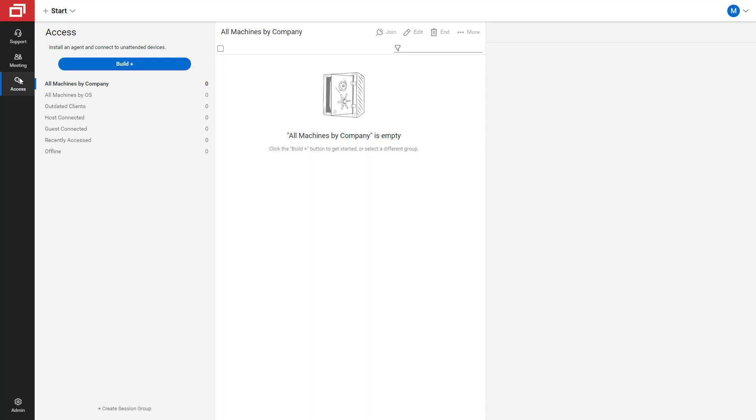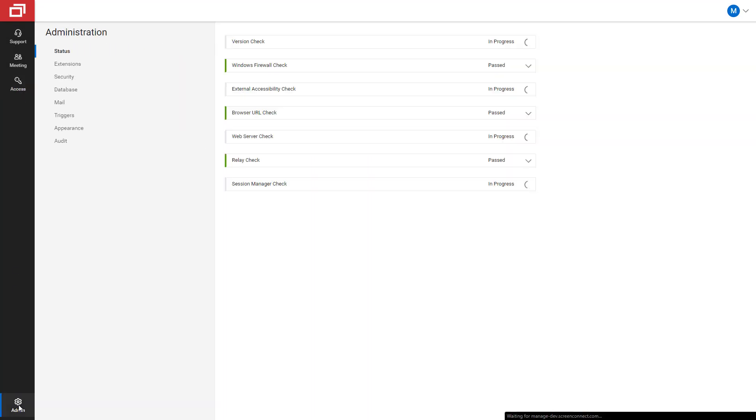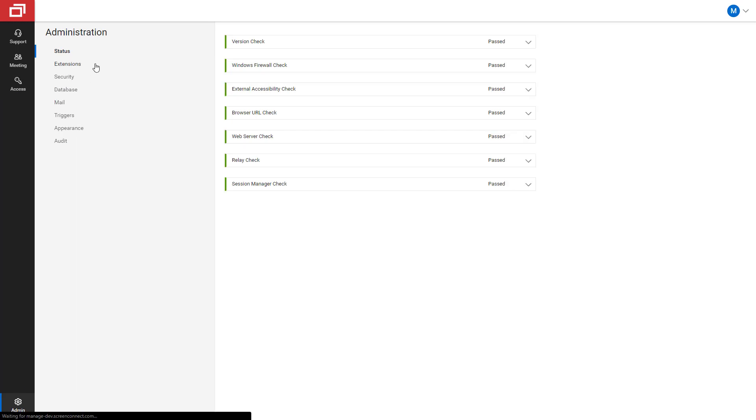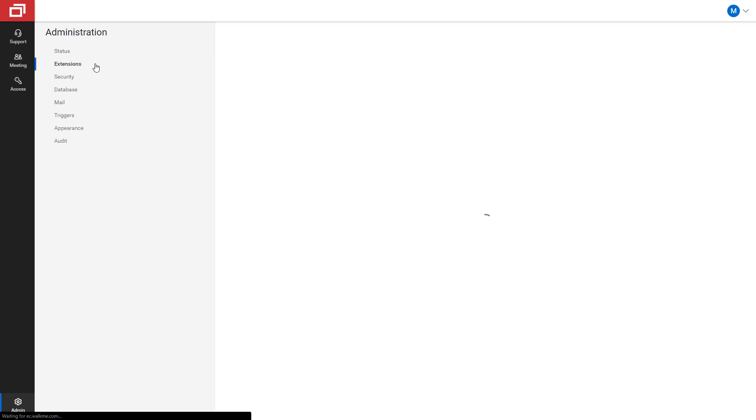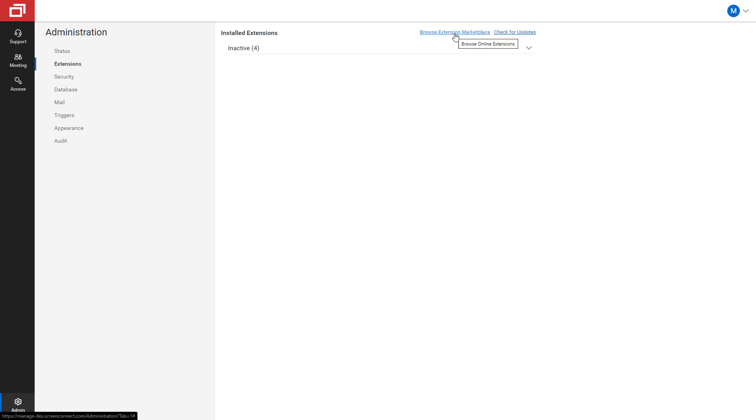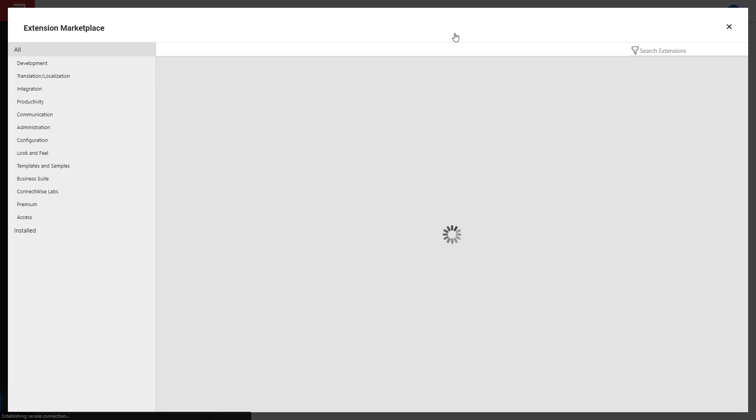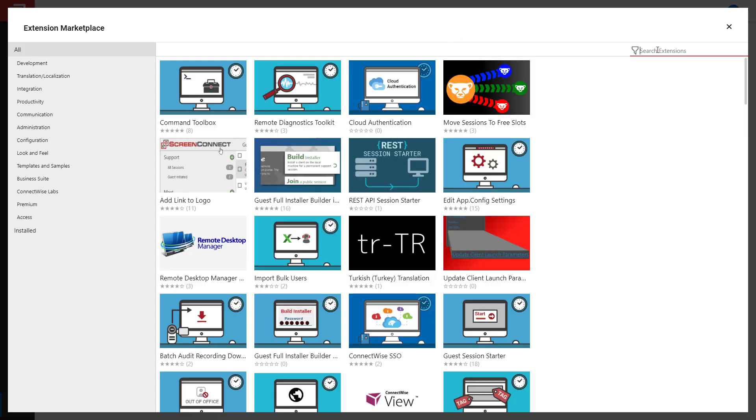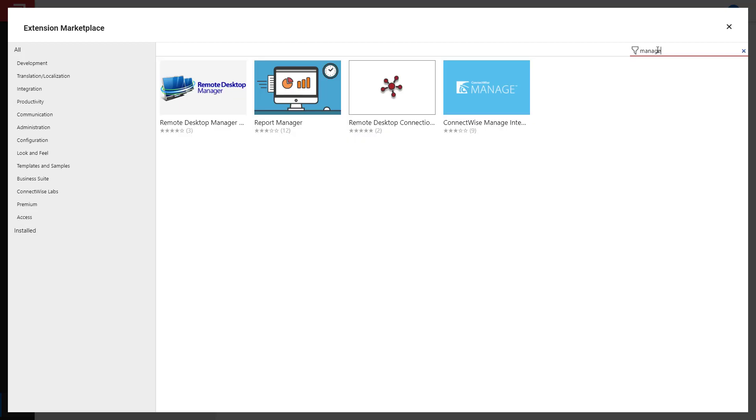Next, I open Control in a web browser and navigate to Admin Extensions. I open the Extension Marketplace, search for and select the Manage Integration, and then click Install.